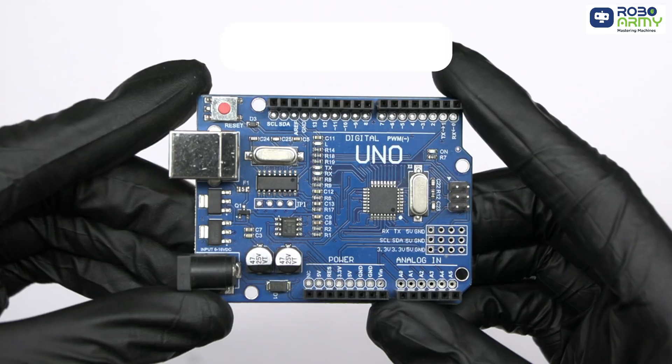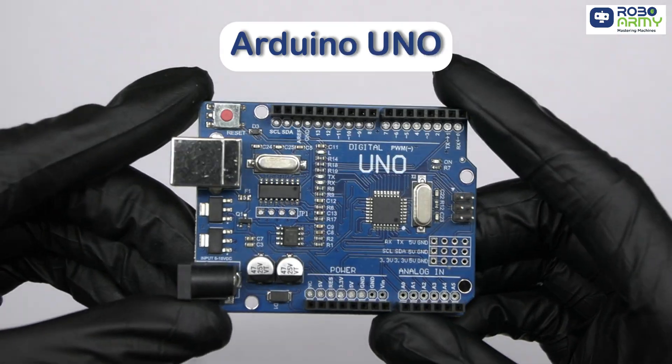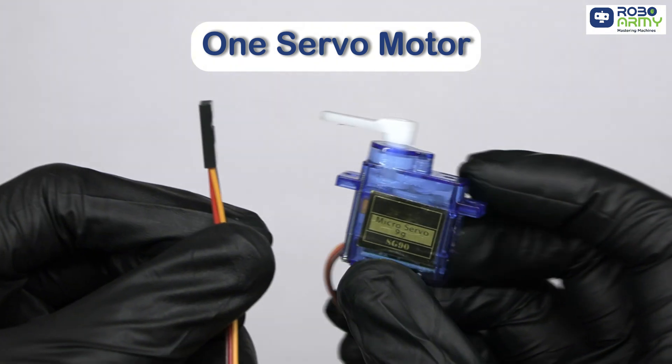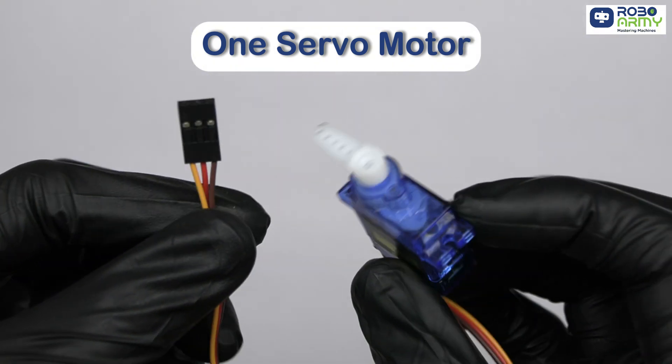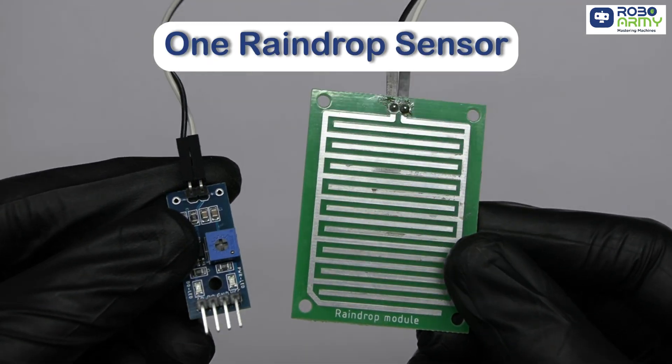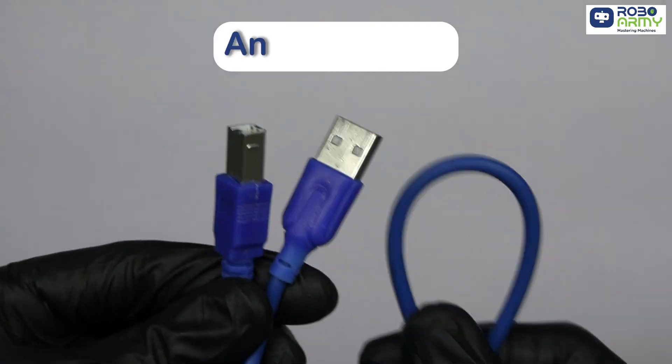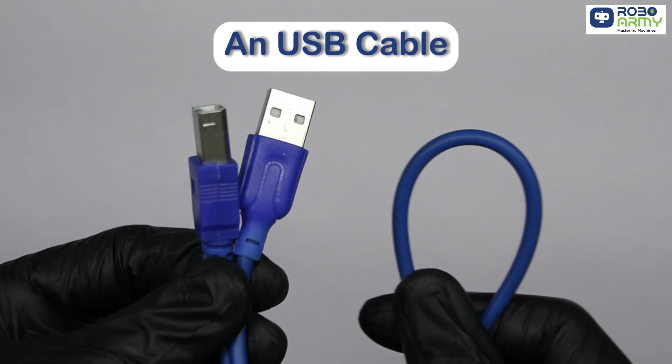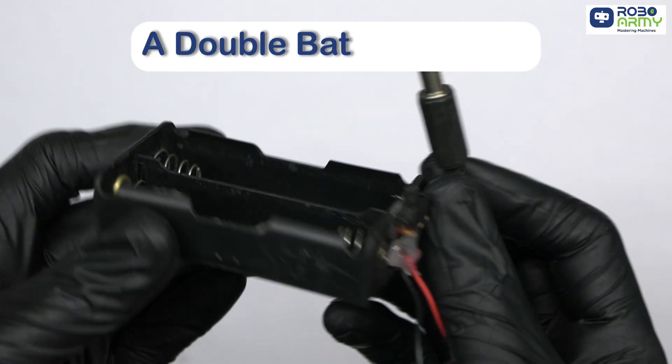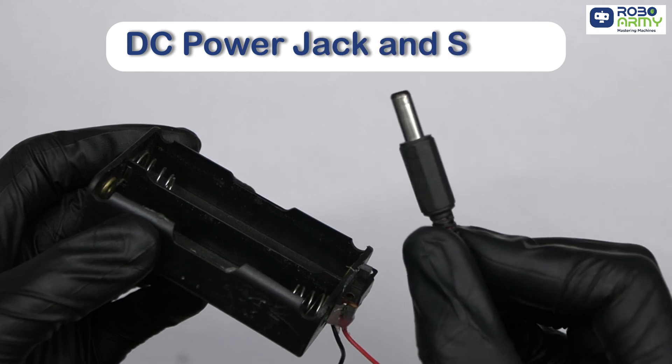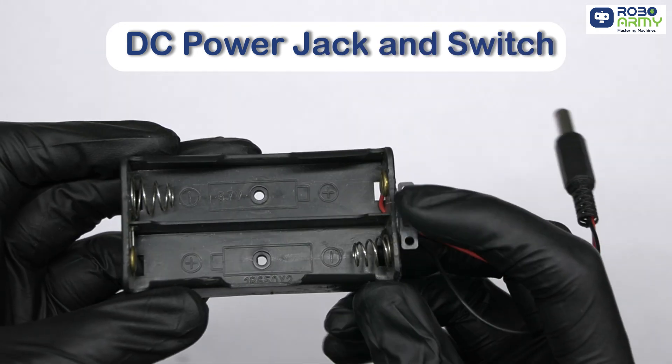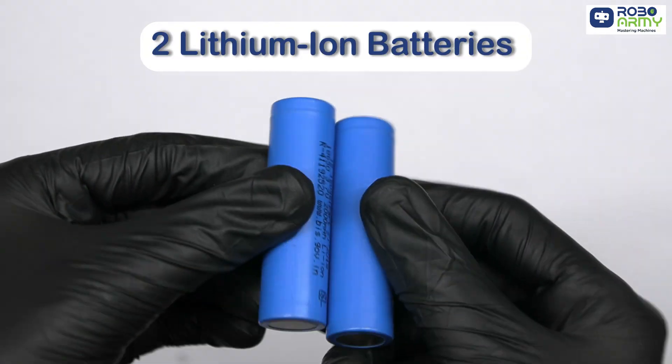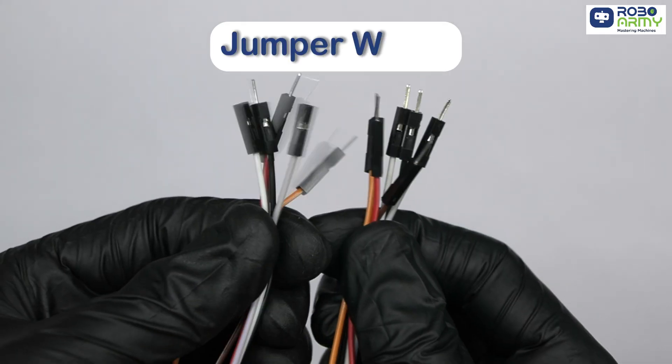For this project, we'll be using the following components: Arduino UNO, one servo motor to move the drying stand, one raindrop sensor to detect rain, a USB cable to upload the code in Arduino, a double battery holder with a DC power jack and switch, two lithium-ion batteries, and jumper wires for connections.